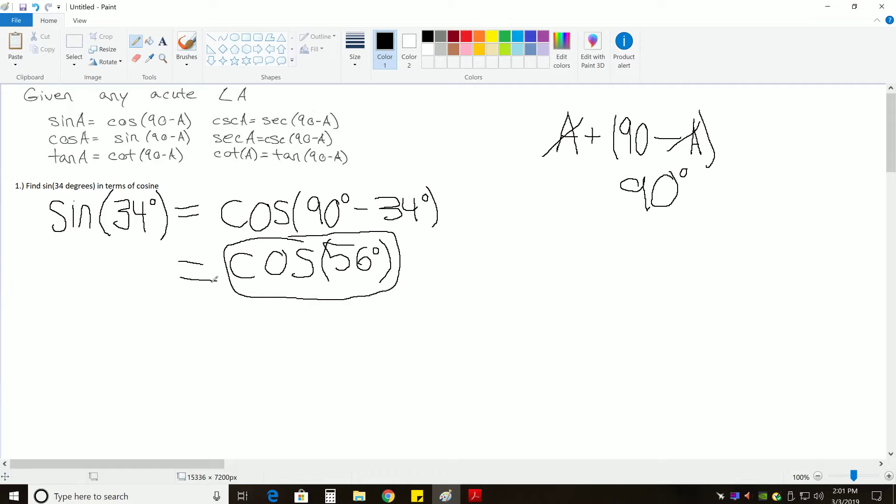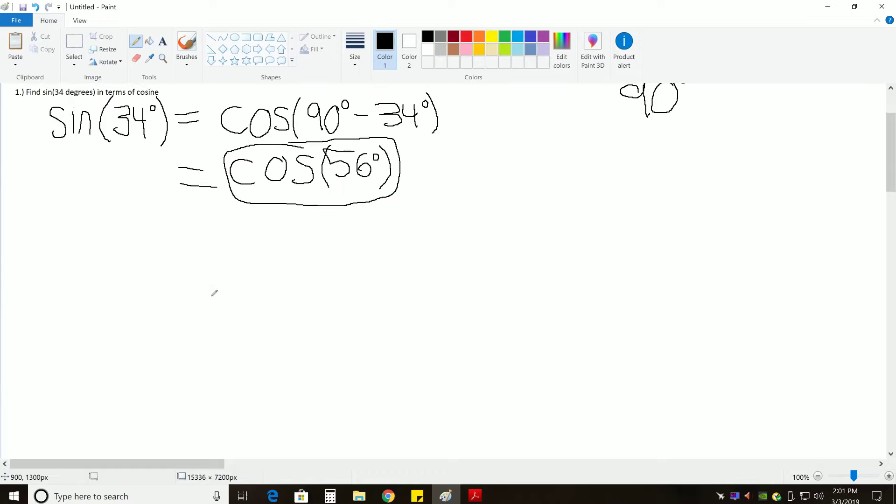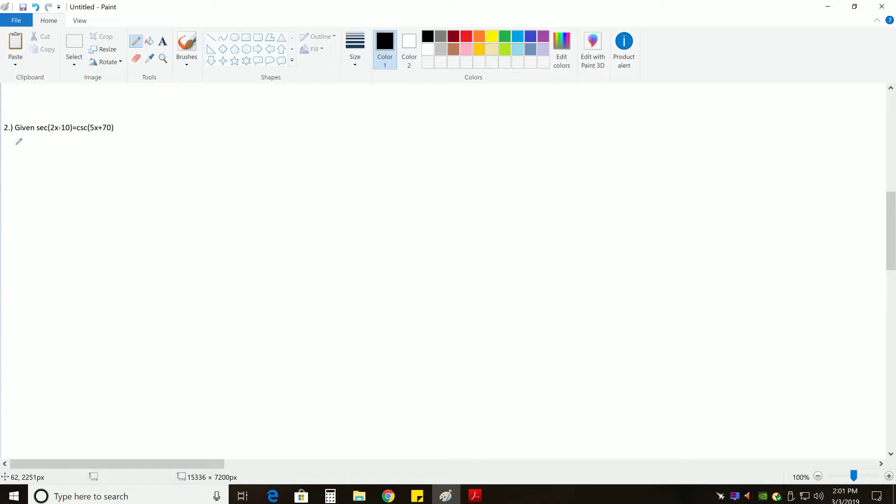Now, let's try a problem that really illustrates that. For this one, we are given secant of 2X minus 10 is equal to cosecant of 5X plus 70, and we want to find X. And we're assuming that these angles are acute.